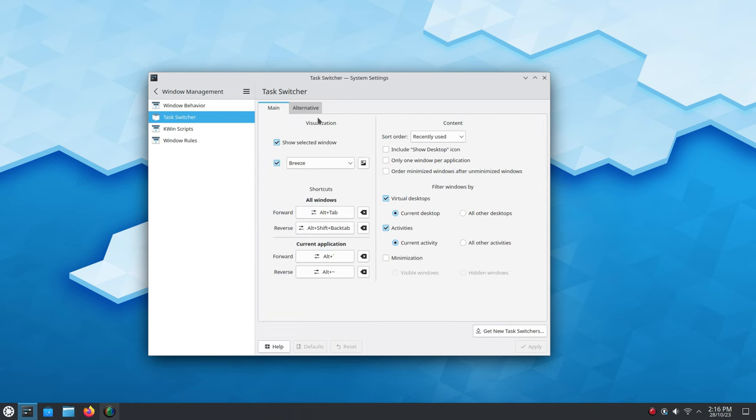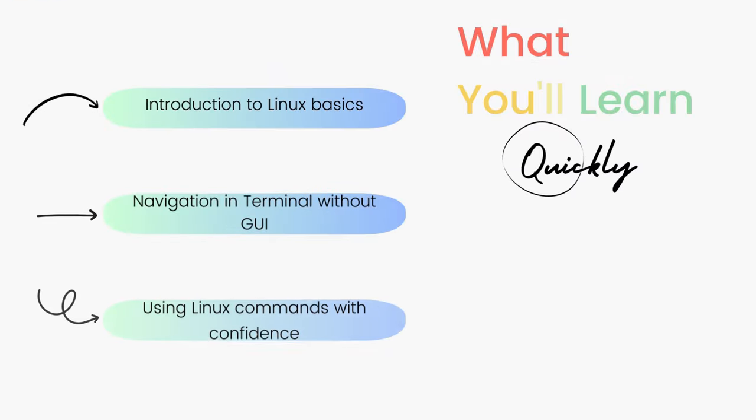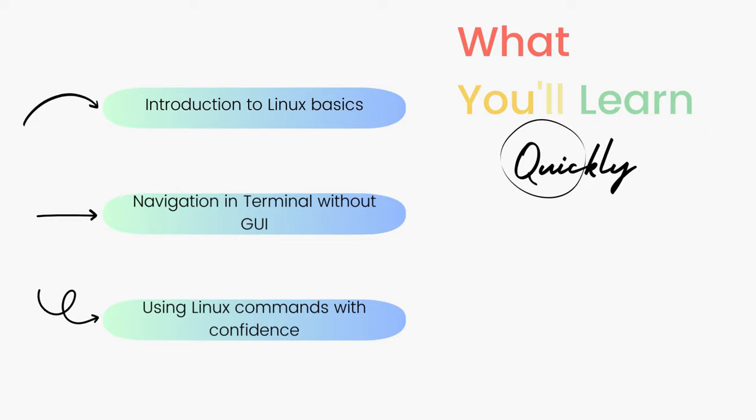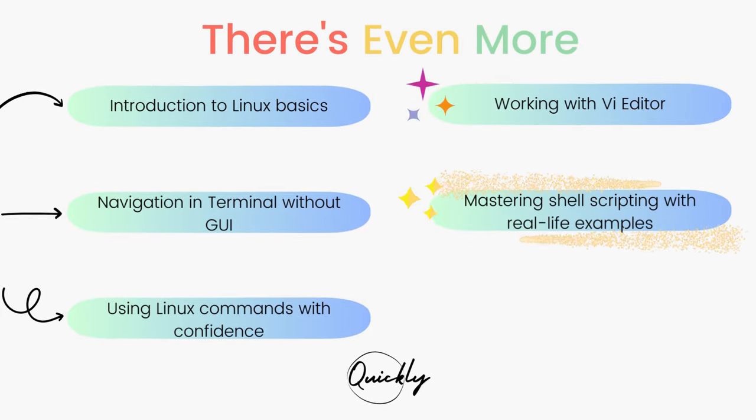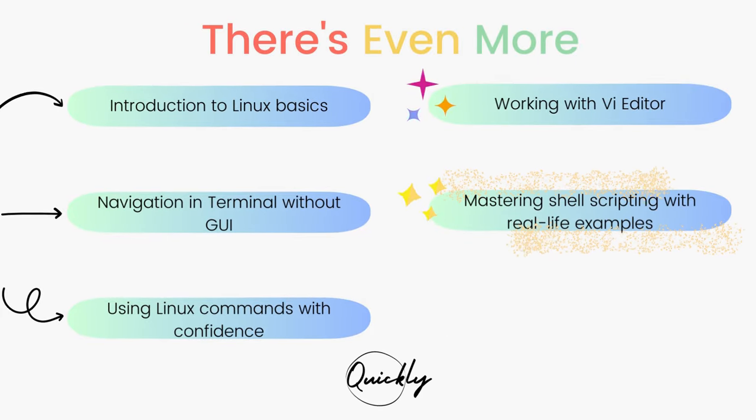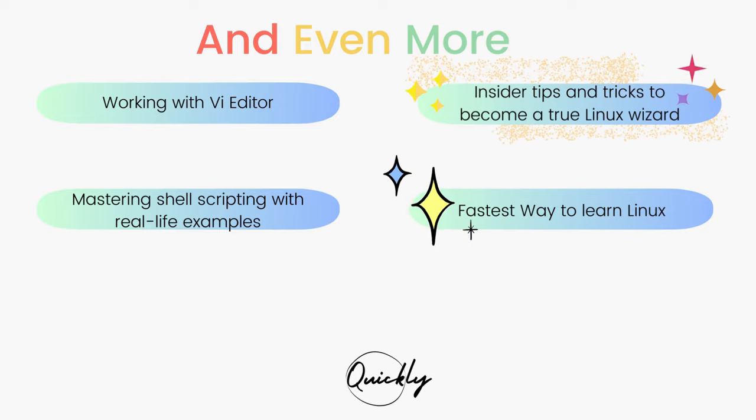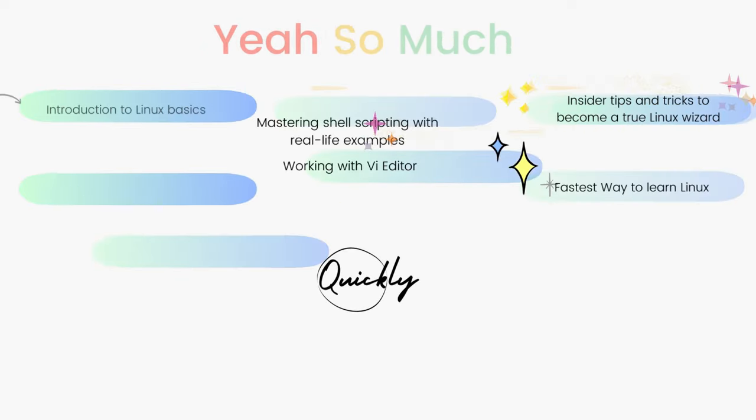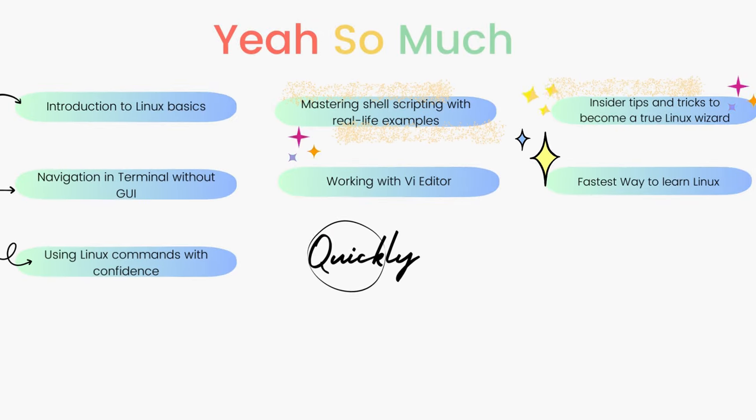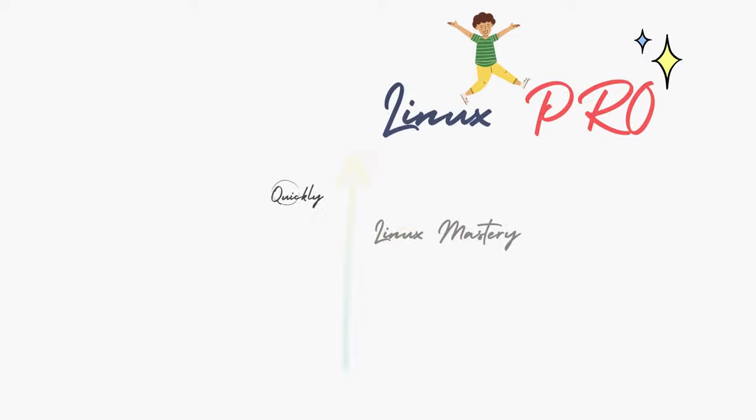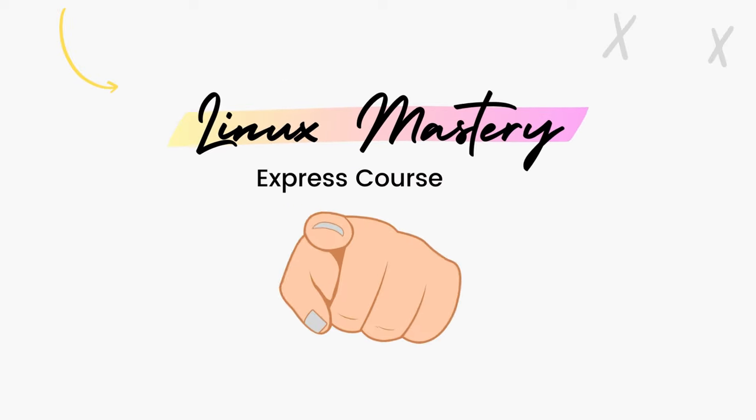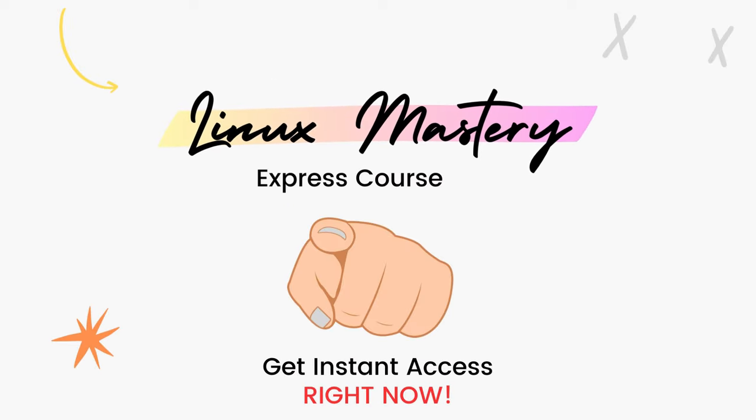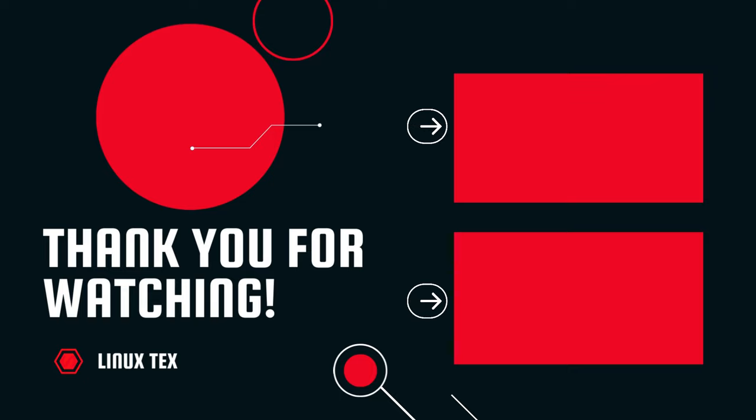Alright, if you enjoyed this deep dive with Kubuntu 23.10, definitely consider subscribing to the channel and leave me a big thumbs up. And if you're interested in leveling up your Linux skills, the link to my course Linux Mastery Express is given in the description below. It's designed to teach you Linux and take you from zero to hero within the shortest amount of time possible. You'll be using Linux like a pro within a matter of hours. So definitely check that out. Next up, check out this fantastic distro called NixOS. It's unlike anything you have seen, so absolutely don't miss that. Alright, this is the Nextex, signing out.